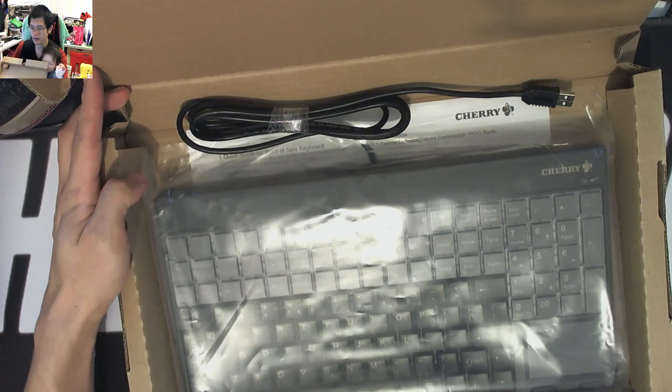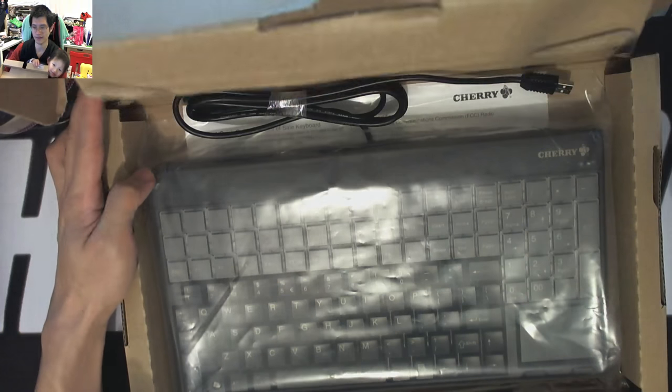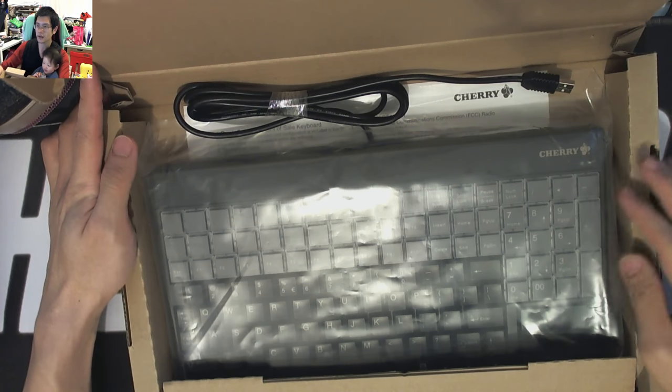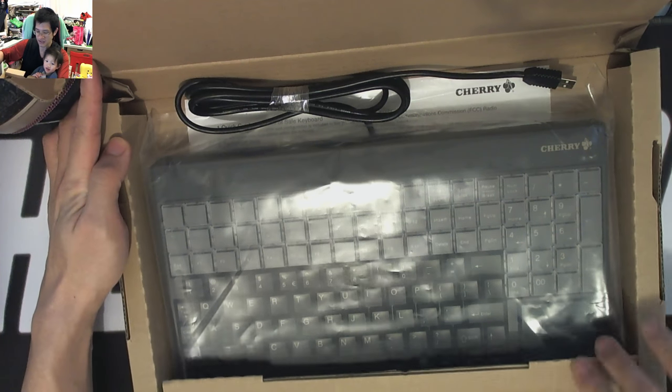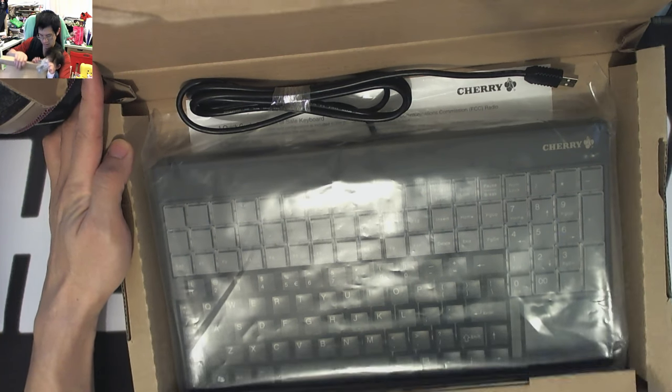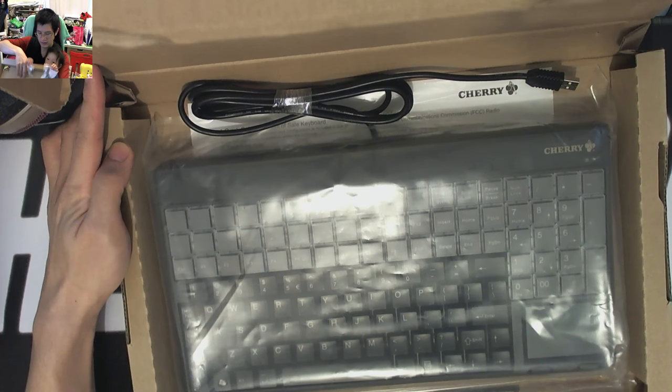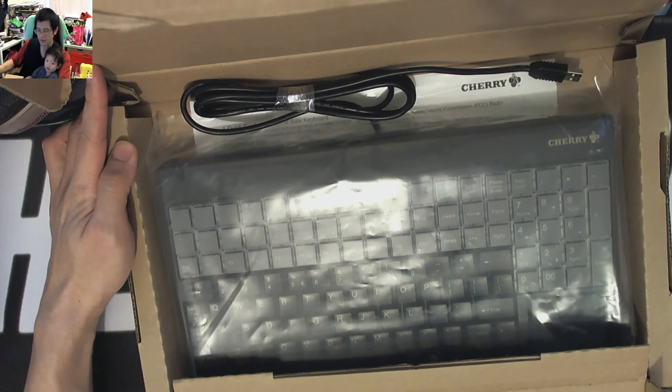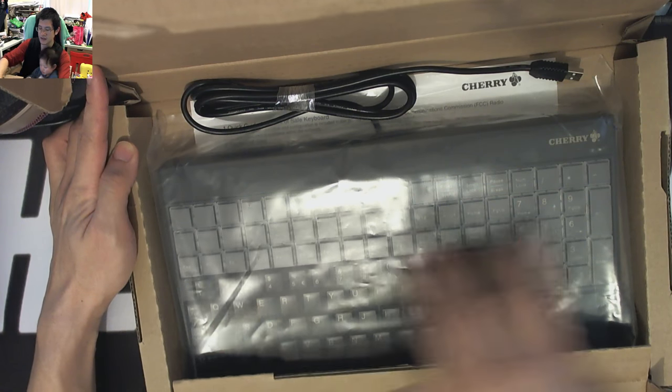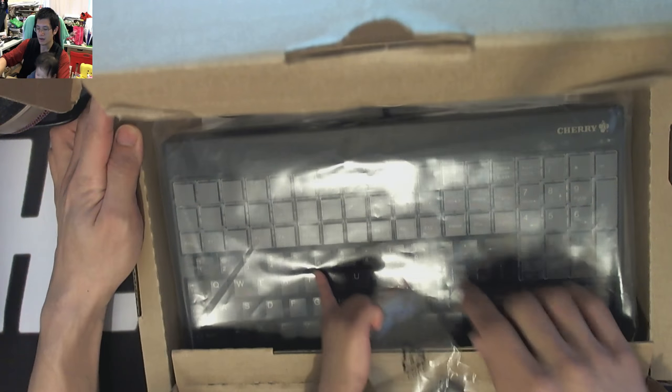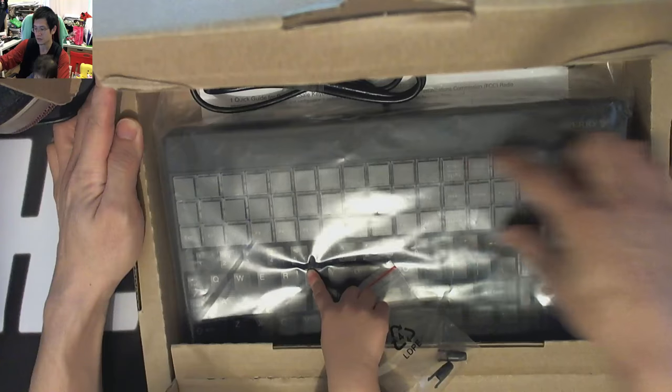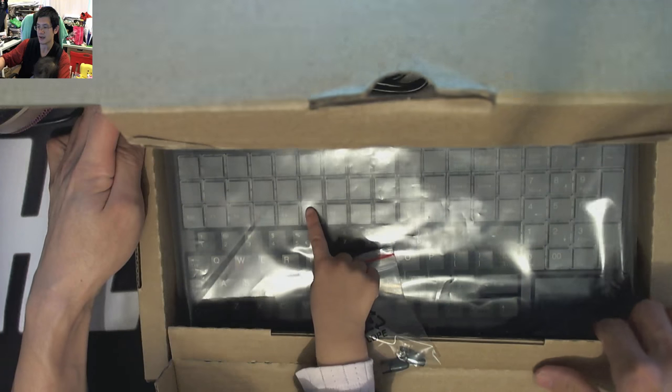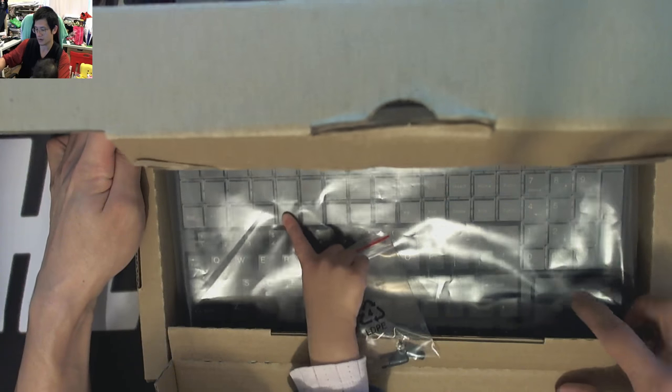Now if we flip up the protective bit here so we can actually get to the keyboard, there it is in all of its glory. We can actually see that there's our standard sort of 60% layout there. We've got a whole bunch of macro keys along the top. There's a numpad here and there's actually a touchpad down here as well.